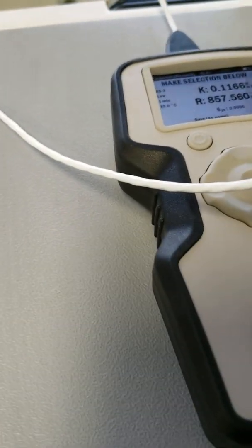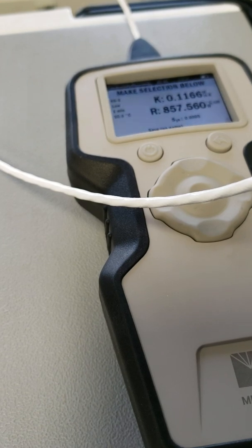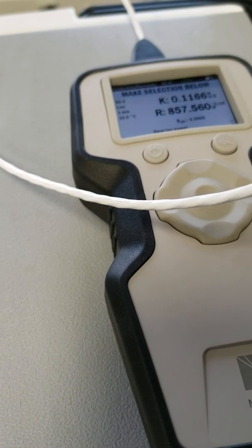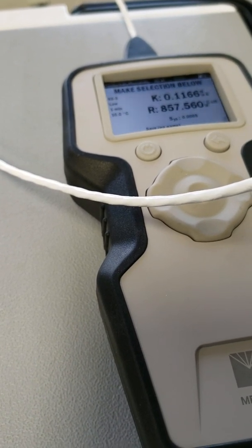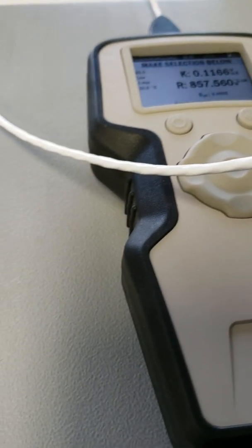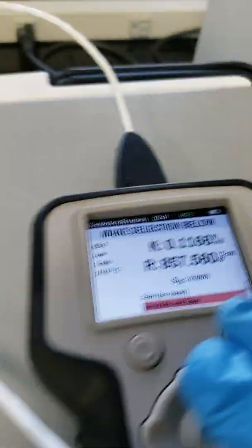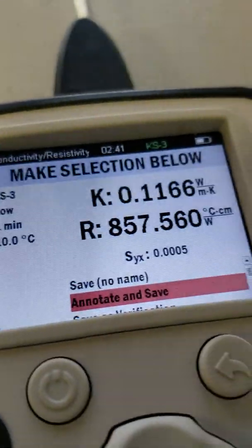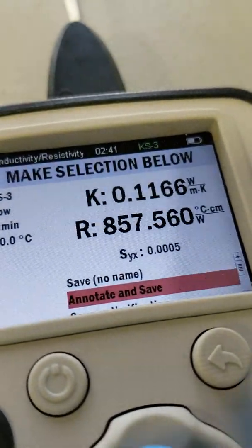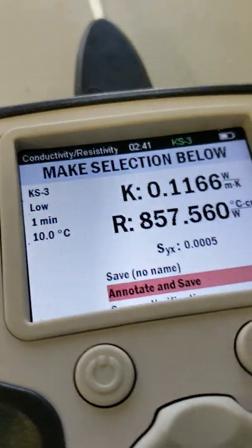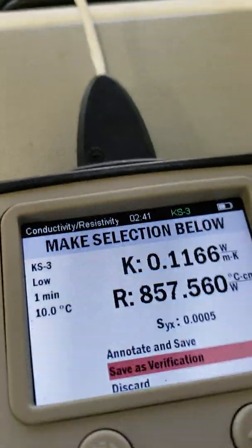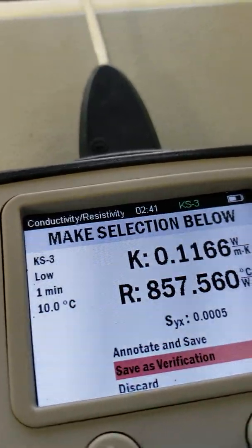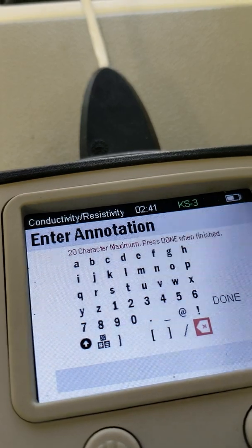So this is a rugged device. Let me show you some of the features here. Let me change the temperature. So, you can either save it with no name or annotate it. Save it as verification or just discard it. I'm going to go ahead and save this one.